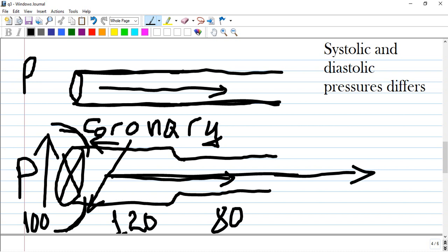Pressures during systole and diastole differ. From the ventricle, pressure rises to around 120, but at 100 millimeters of mercury the aortic valve opens and blood flows through the aorta.